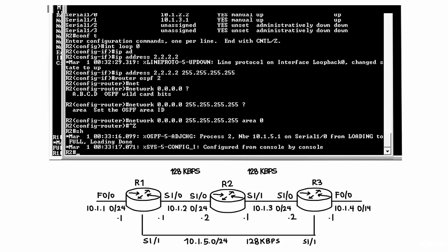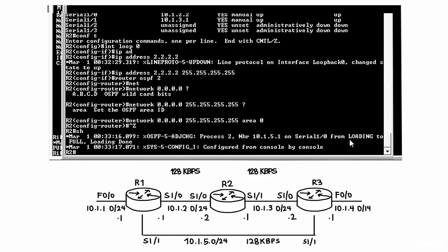As you can see here, a neighbor relationship or adjacency has been formed. Neighbor 10.1.5.1 on Serial 1.0 has gone from the loading state to the full state. The full state means that the routers are exchanging link state updates with one another.